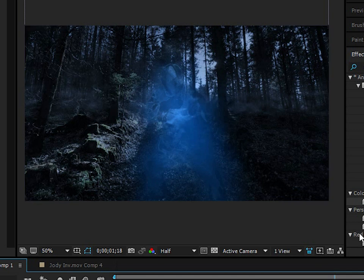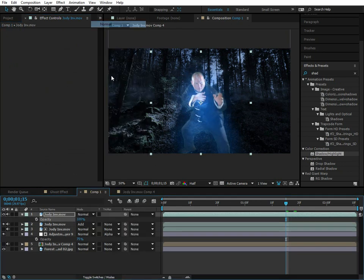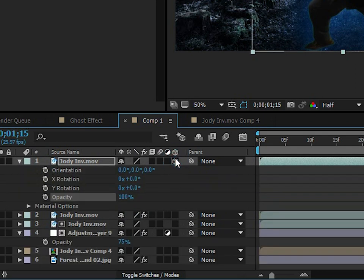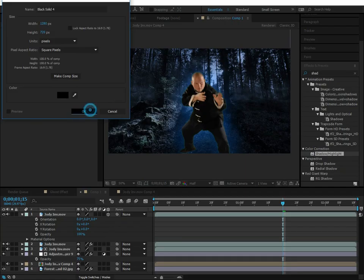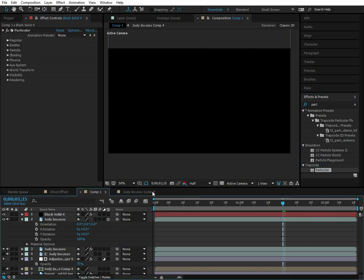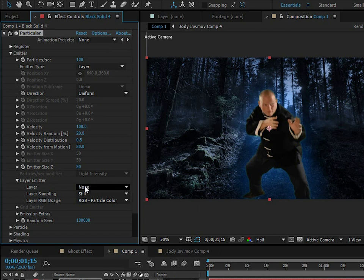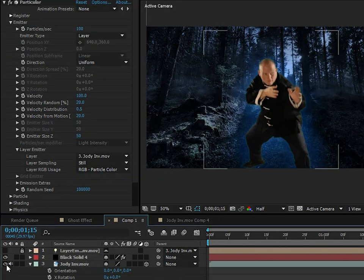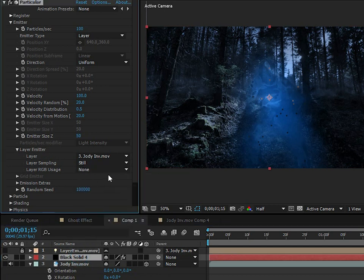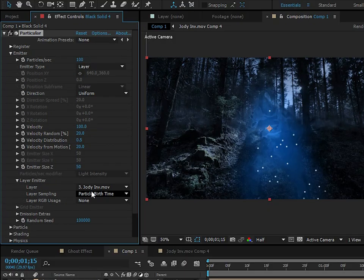To add sparks, duplicate the Jody layer and remove all the effects. Turn this to Normal blending mode and make it a 3D layer, because particles can only emit from a 3D layer. Create a new solid for the particles and apply Trapcode Particular. Go to Emitter, change the Emitter Type to Layer, and select the top Jody layer. Change the layer sampling to Particle Birth Time — if everything else in this video was useless, knowing that setting alone would make it worth it.